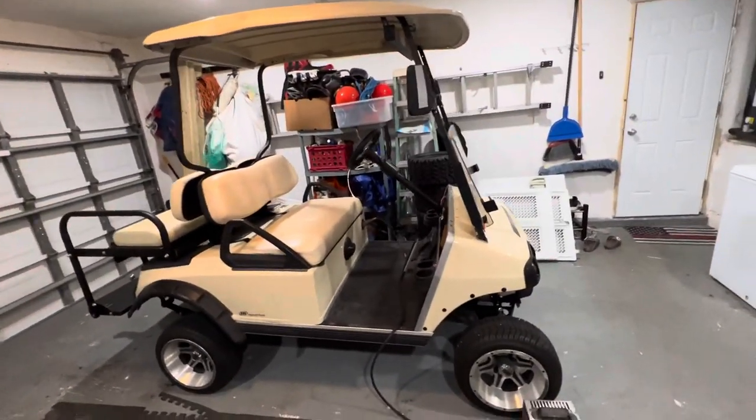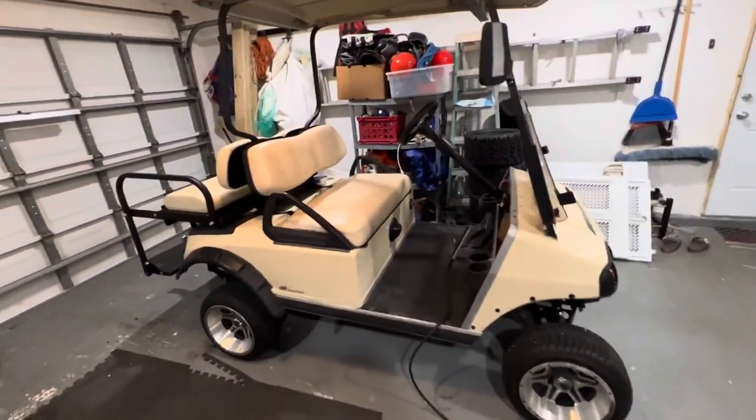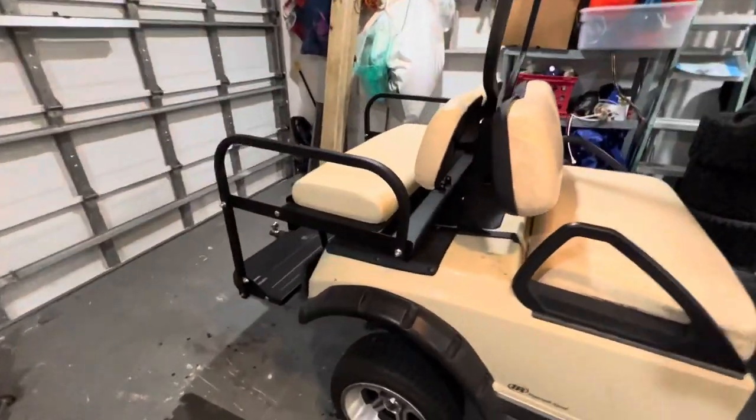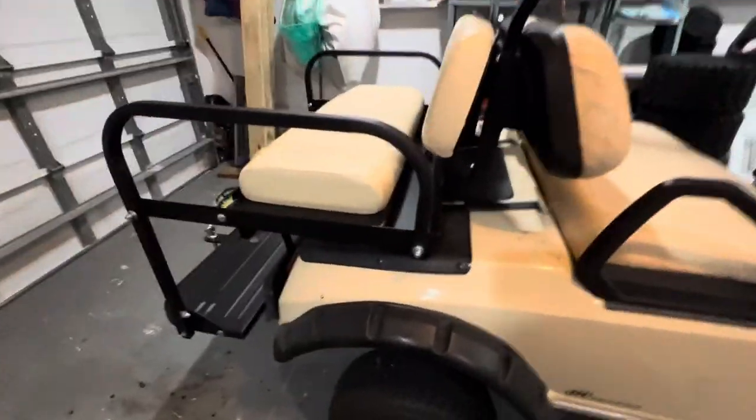But in the meantime, I found a motor used off a very similar golf cart. Real cheap, I was able to slap it in there.